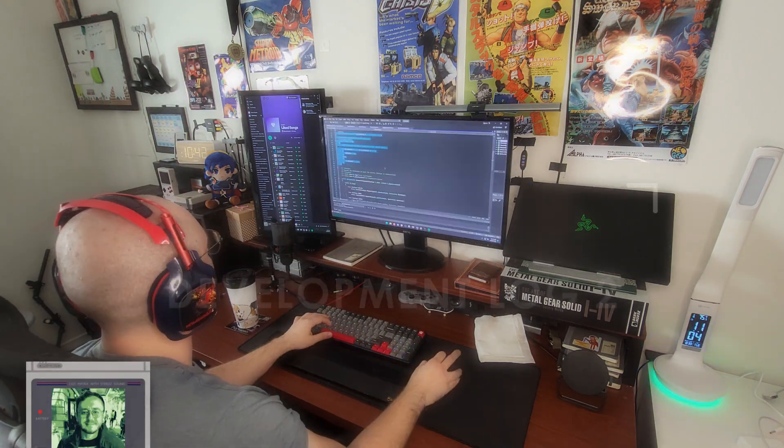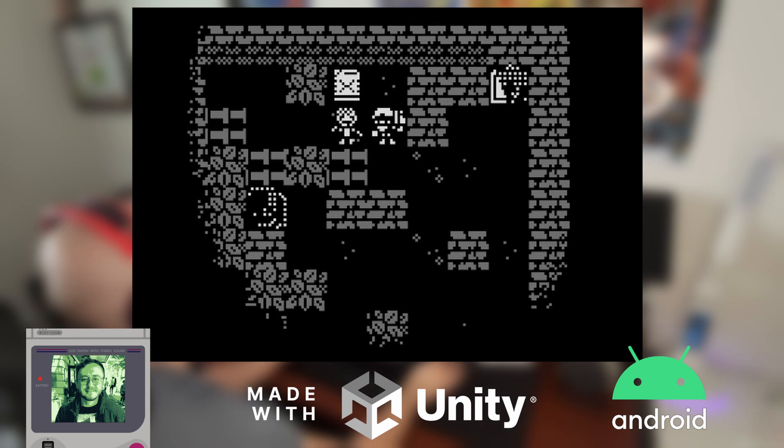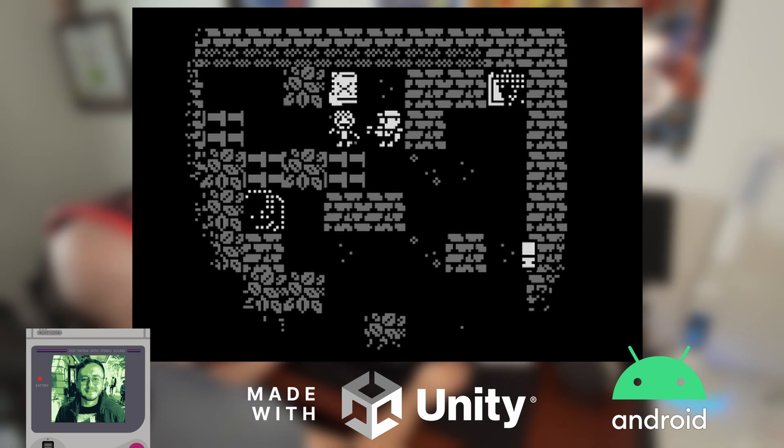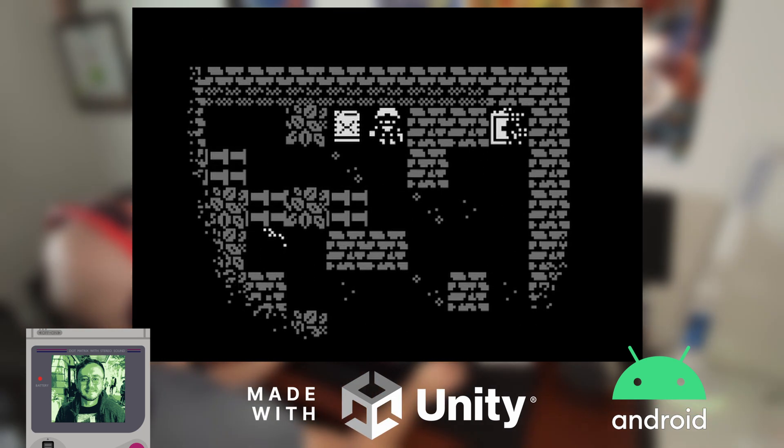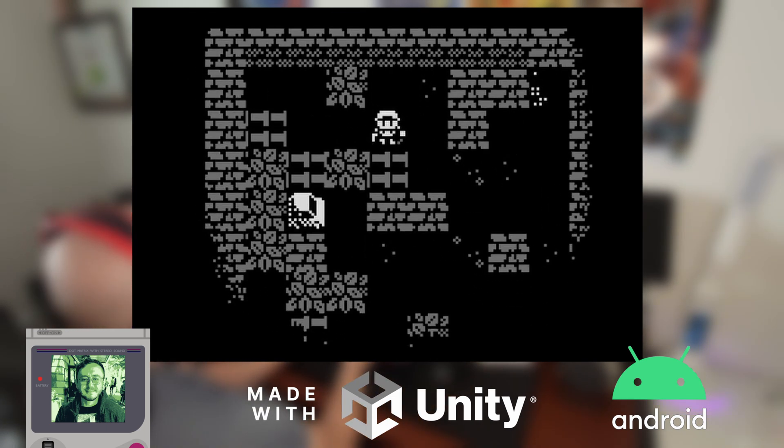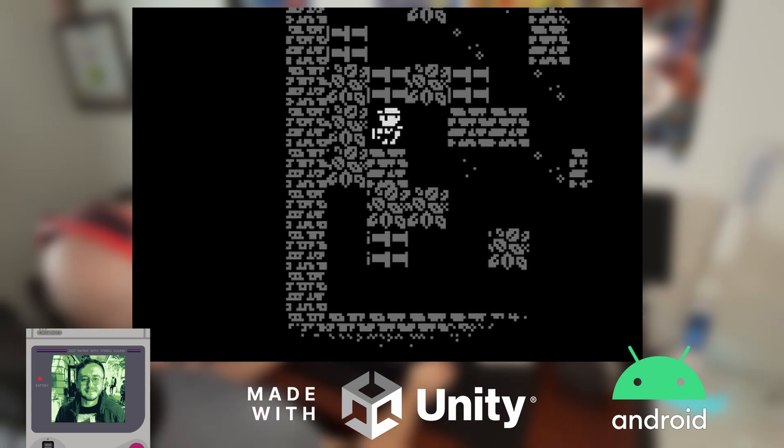Hello, my name is Chaz and I'm working on a 1-bit survival roguelike for Android. This week we get to work on a lot of systems that finish out the MVP or minimum viable product of the game.